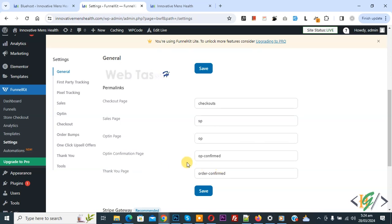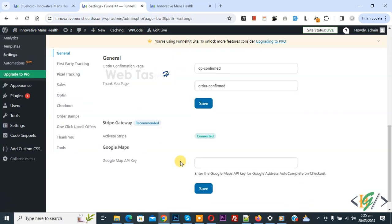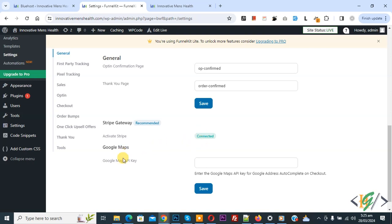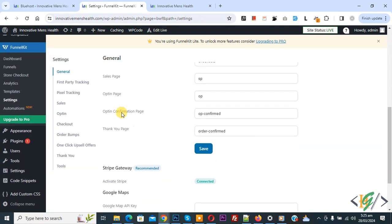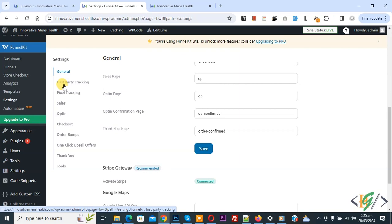If you want you can change the permalink according to your requirement and then click on save settings. Then you see Stripe gateway — I activated the plugin already and connected it. Now if you want you can add a Google Maps API key. On the left side you see multiple options including first party tracking.